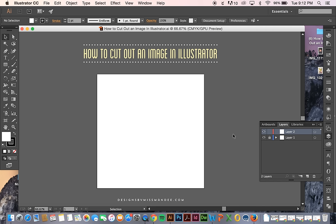So this is something that you normally do in Photoshop, or at least is probably your first thought to do it in Photoshop. But it can get annoying to toggle back and forth between Photoshop and Illustrator. And so I want to show you an easy way that you can cut out a few simple images in Illustrator.